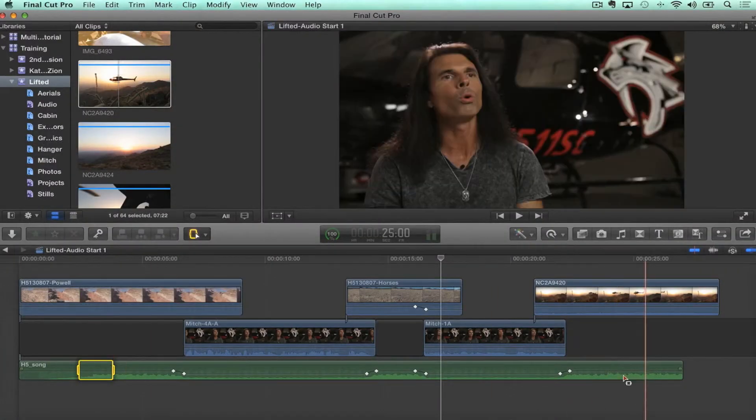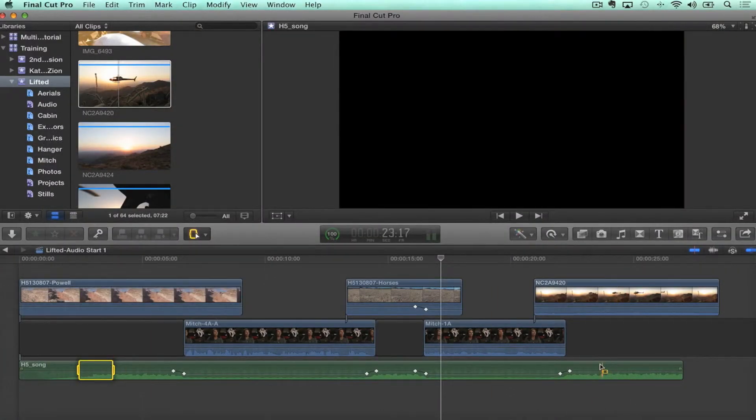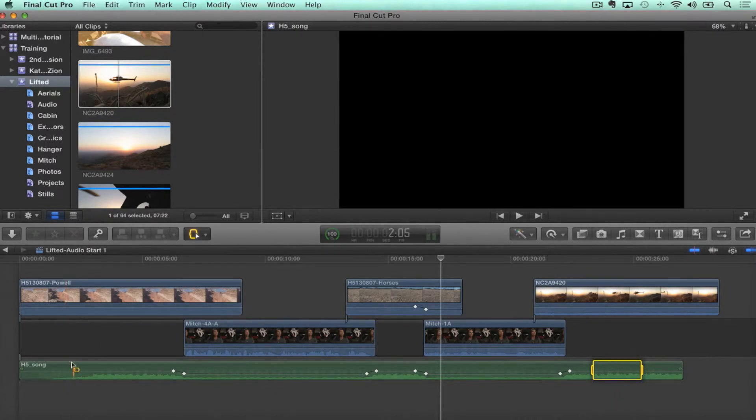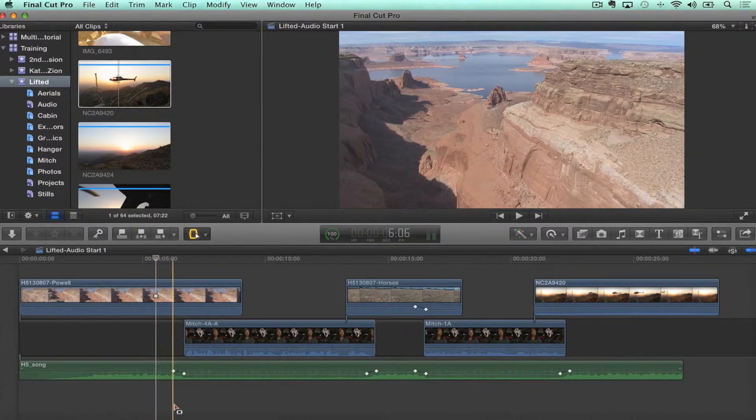So the ability to copy-paste keyframes, the ability to select multiple ones at the same time and move them — it's fantastic. It works on video too, but a little bit differently.